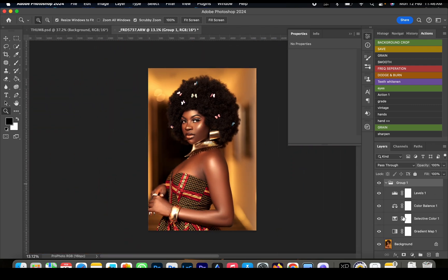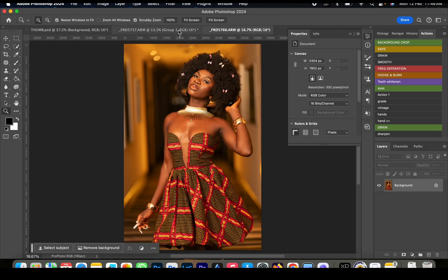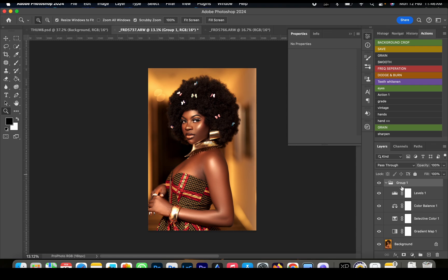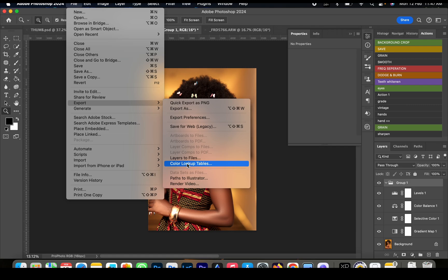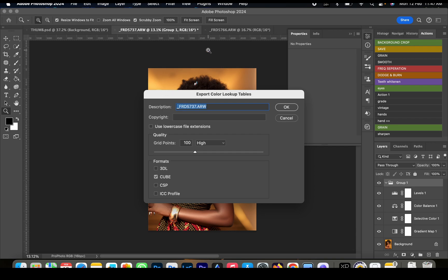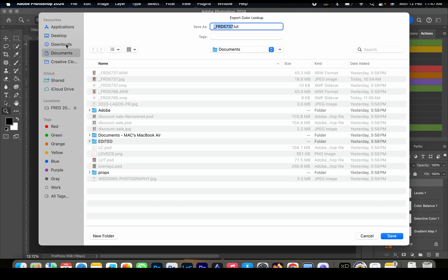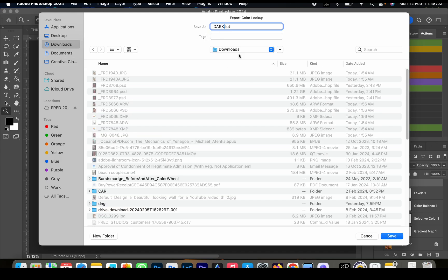Now we want to make these layers one file we can use for similar images — we want to save this as a custom LUT file. After grouping, go up to File > Export > Export Lookup Tables. For the description you can write something like 'My First LUT.' Make sure the grid point is set to 100 and that Cube is selected — Cube format works with Photoshop, while the other formats work with other software. Click OK, choose where to save it (I'm saving to Downloads), rename it 'dark skin,' and save.